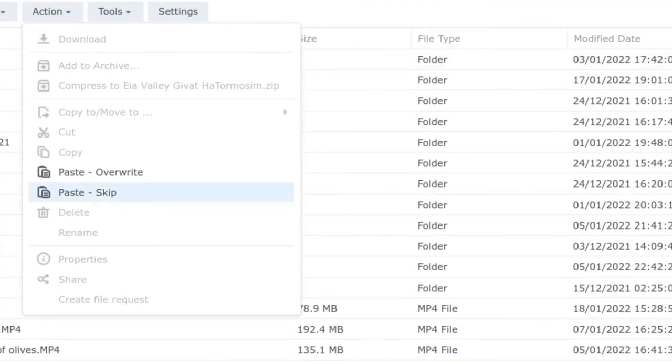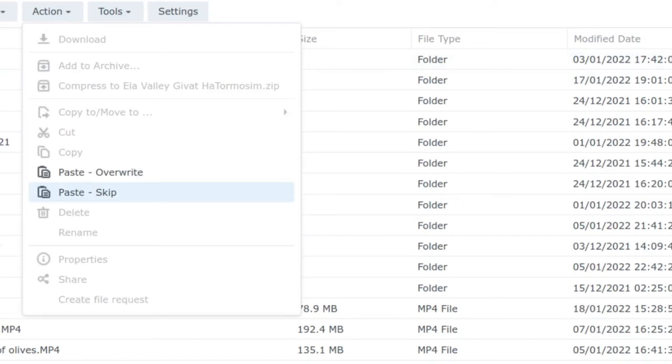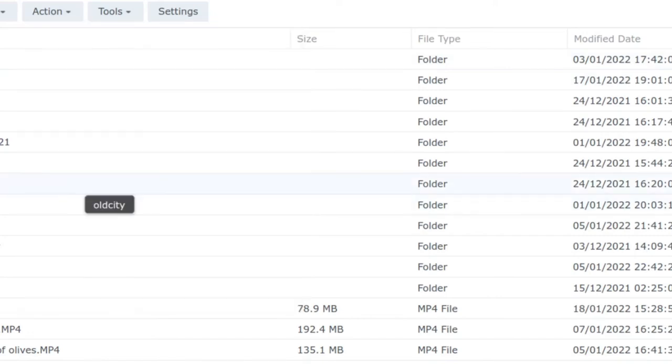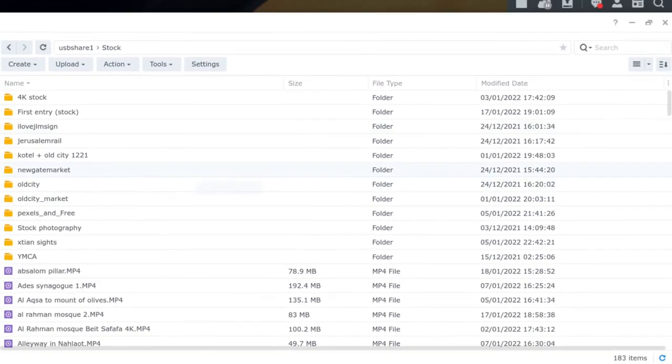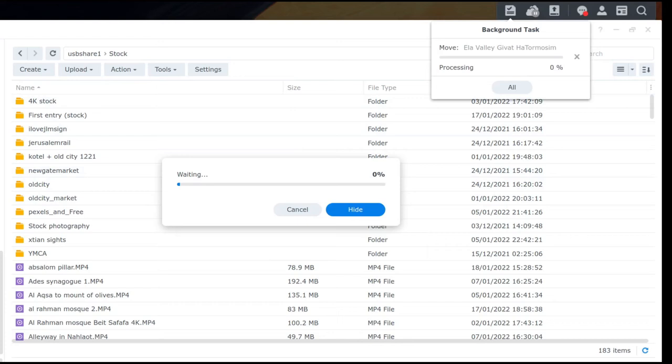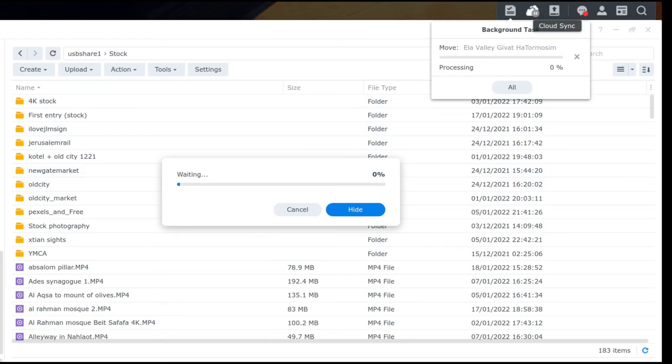And this time I'm going to do action and I'm going to do paste, and I'm going to do paste skip because there's going to be nothing matching this. And now there's a file transfer going on and basically it's moving live data from the NAS onto the HDD.